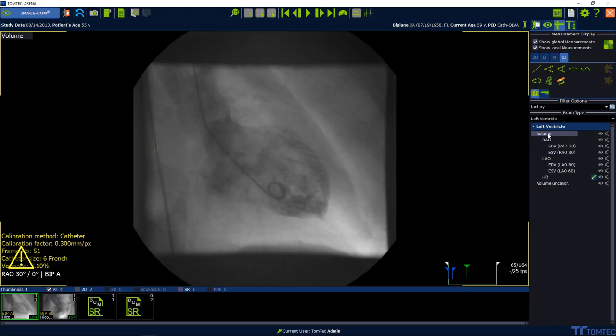Select volume in the right plane: right anterior oblique or left anterior oblique.